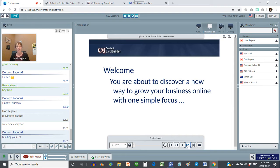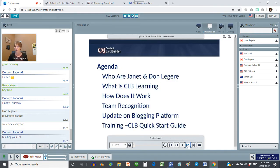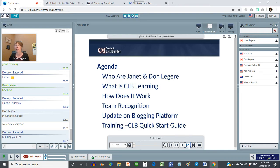We're really excited to have you with us. We're going to have a little bit of an introduction to who Don and I are, where we came from, why you'd want to listen to what we have to say. We're going to talk about what CLB is — CLB Learning, Contact List Builder, it comes by two different names — and how it works and how it can work for you. And then we're going to have an update on our blogging platform.